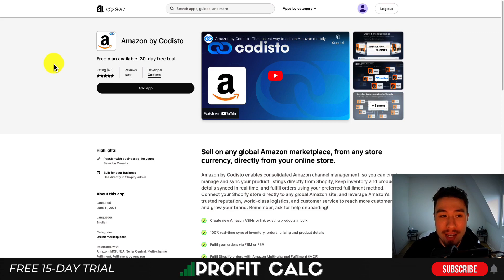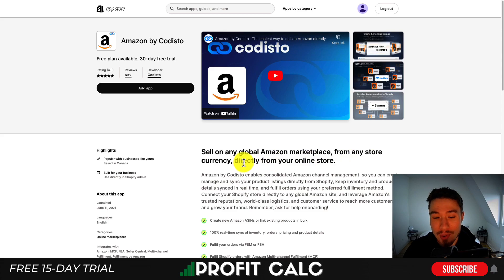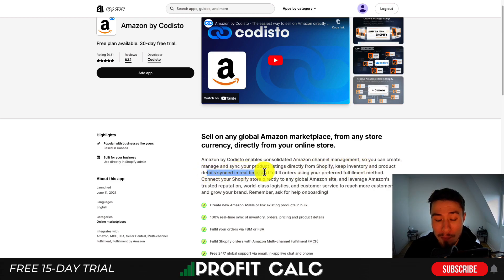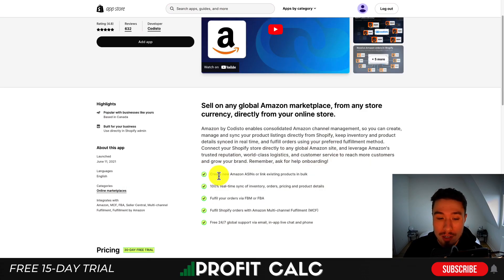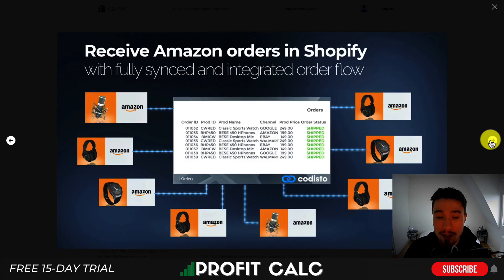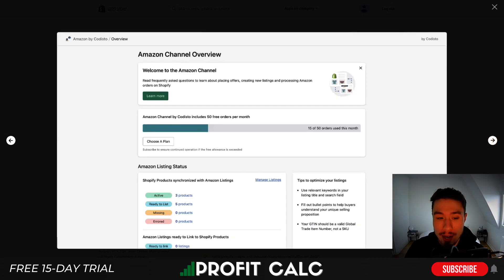Let's dive into our first Amazon app today. This one's Amazon by Caristo. You can sell on any Amazon marketplace from any store currency directly from your Shopify store, consolidating your Amazon channel management so you can create, manage, and sync your product listings directly from Shopify, keep inventory and product details synced in real time, and fulfill orders using your preferred fulfillment method. It allows you to create new Amazon ASINs or link existing products in bulk, with 100% real-time syncing, and you can fulfill orders via FBM or FBA. You receive those orders in Shopify as well, making it super easy to manage multiple channels.